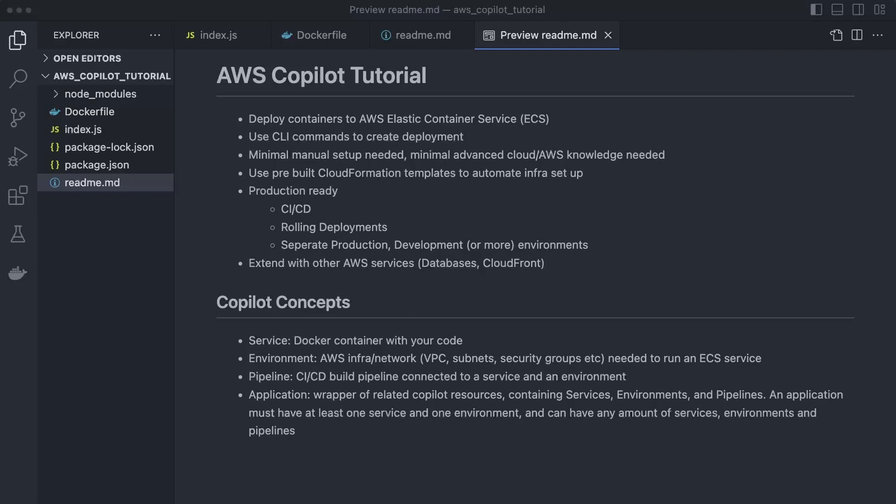Now I'm going to go over some concepts within Copilot itself. We're going to keep this brief because it will make a lot more sense when we actually go through the tutorial. First, there's a service — this is just your code itself, and it has to be a Docker container. This can be any kind of application: a front-end application, a back-end REST API, or a full-stack application. Any Docker container can be a service.